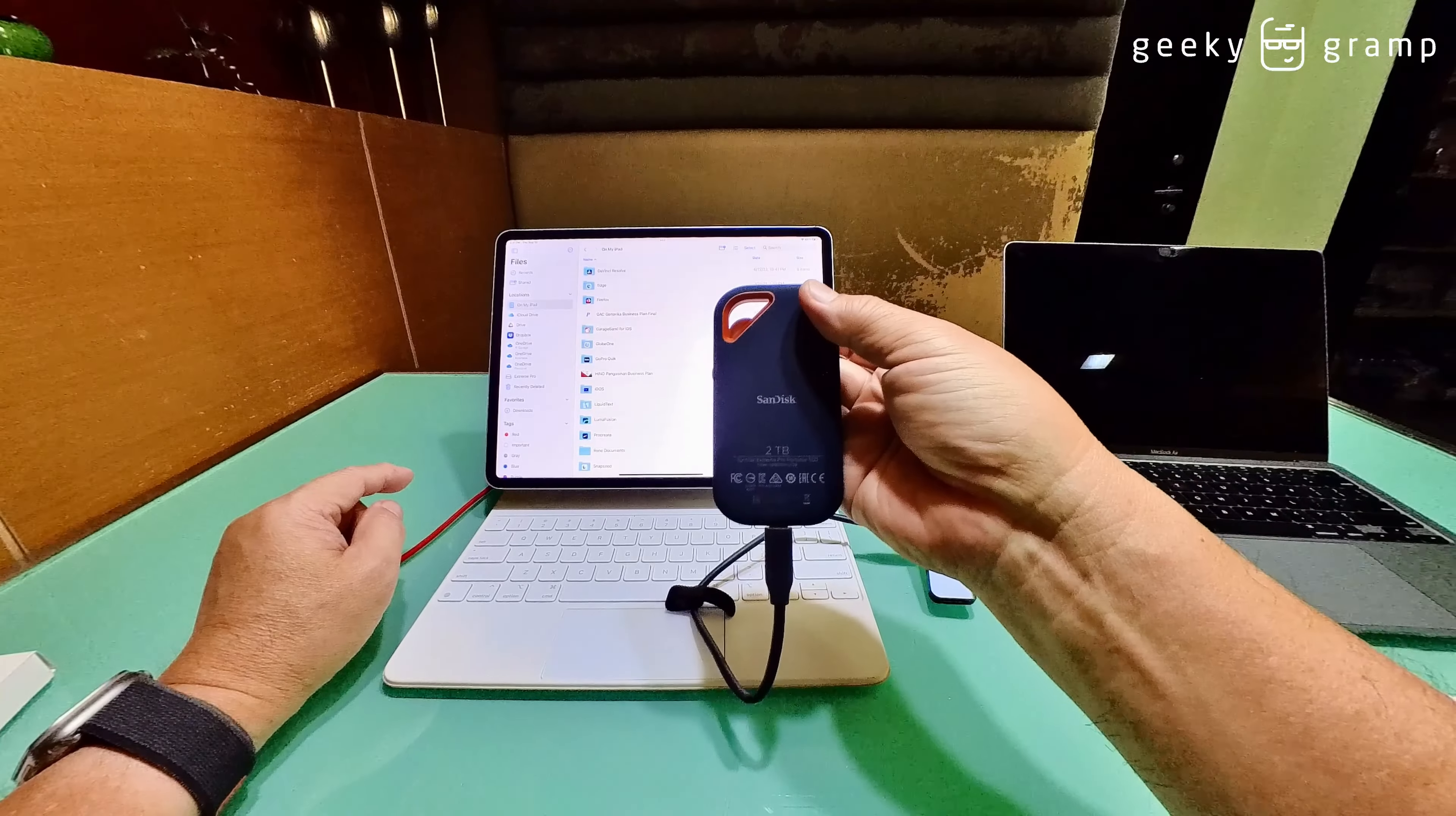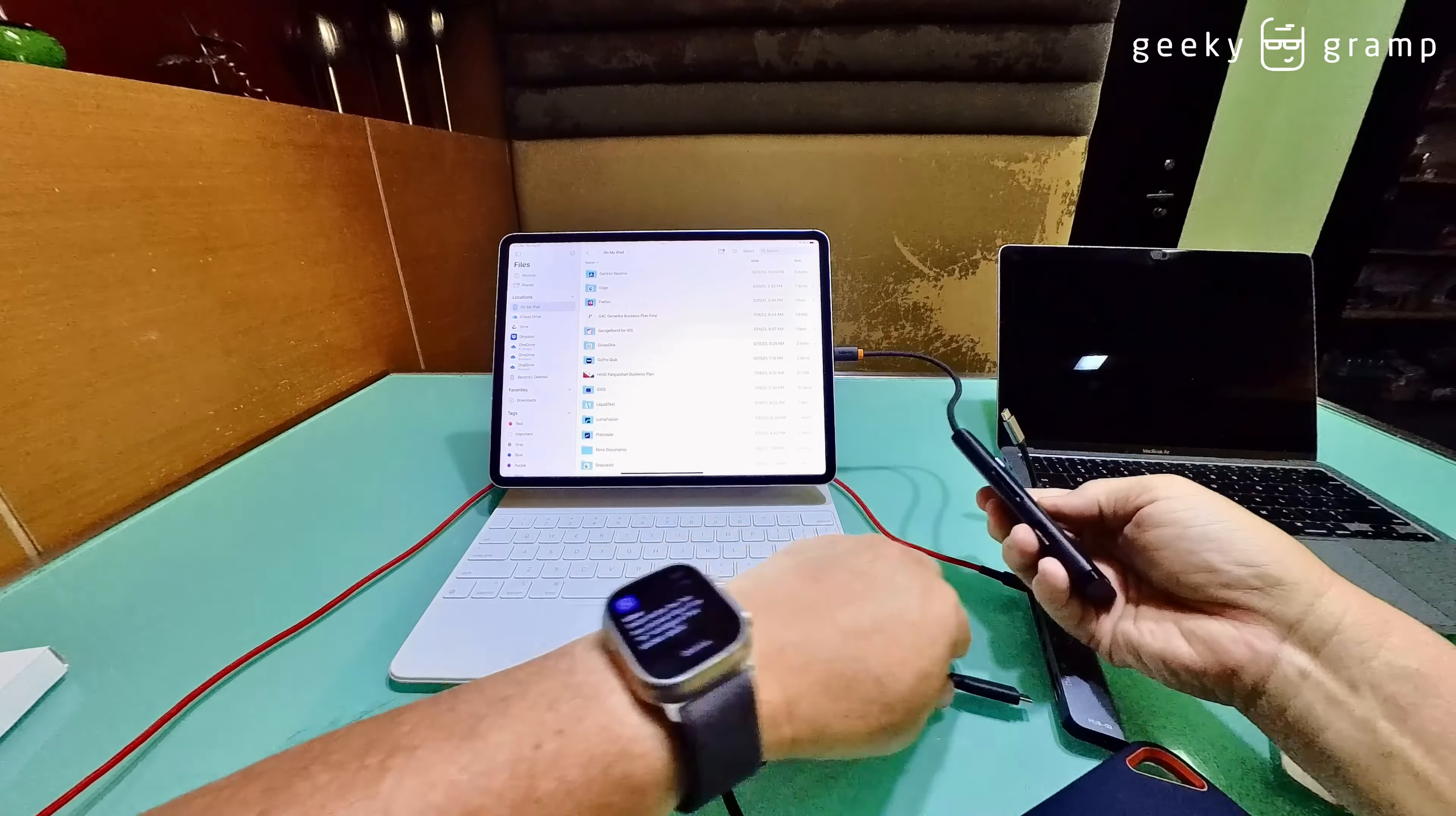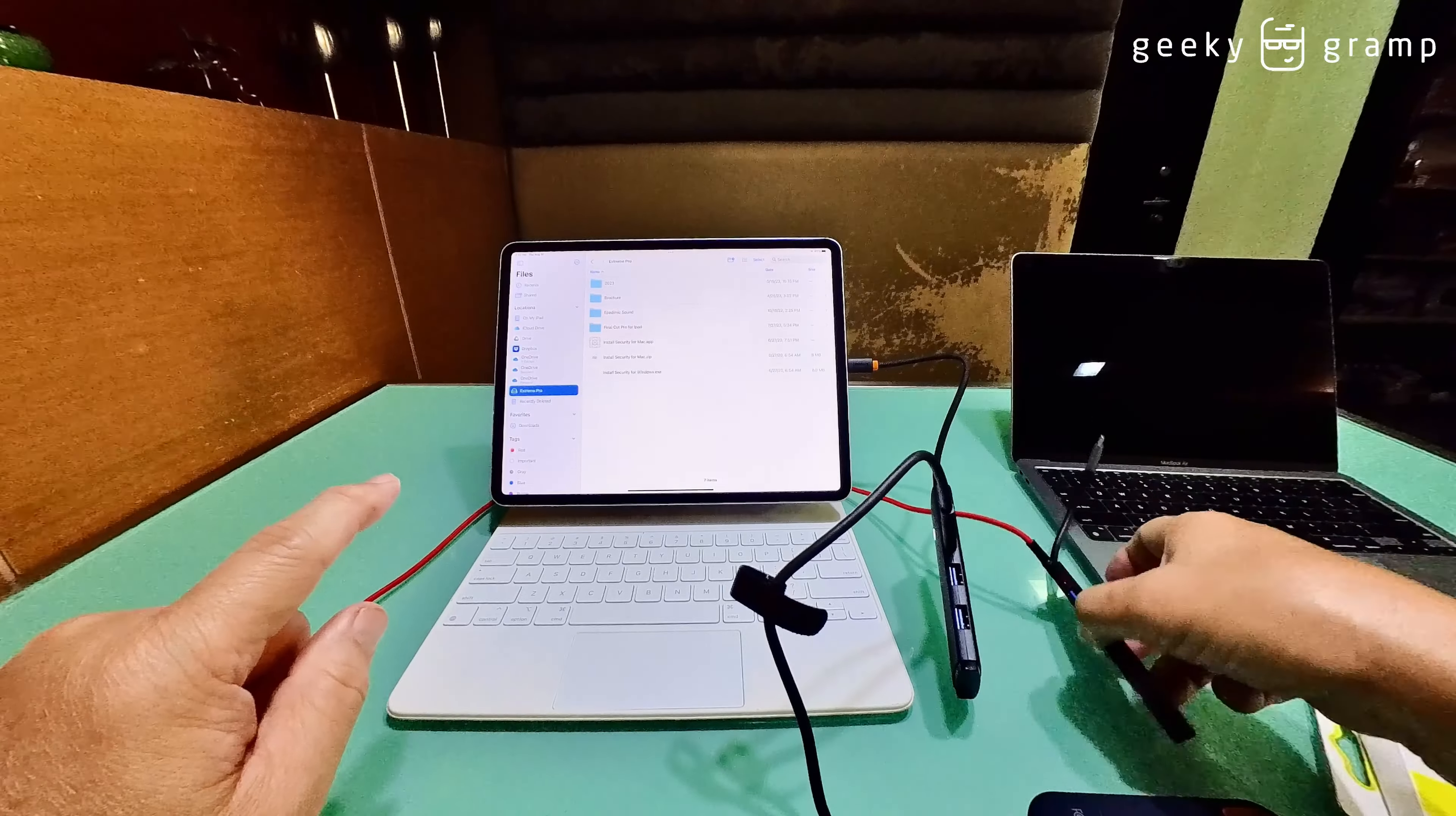Now I'm going to remove this and put this one. Now this one, no change in the power, but when I put this on here, look here. Give it some time. Okay, so it was able to read the external drive.